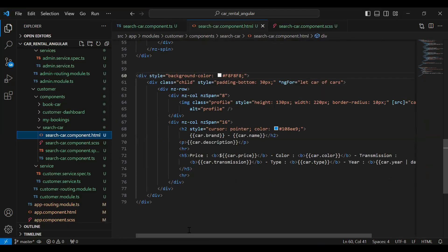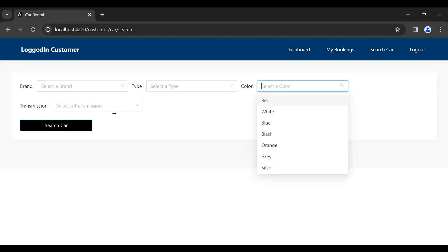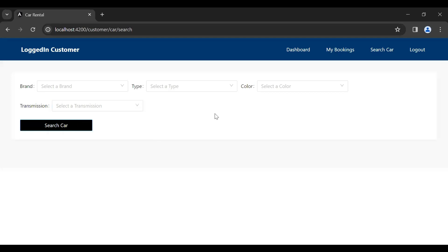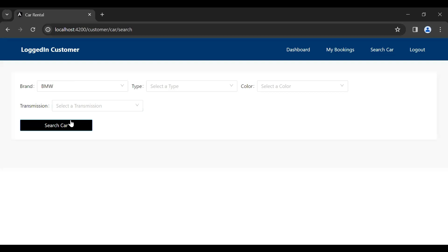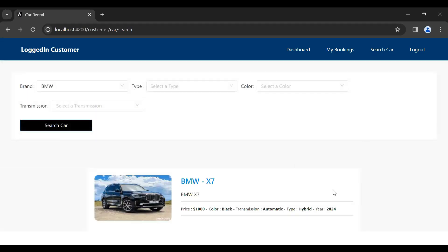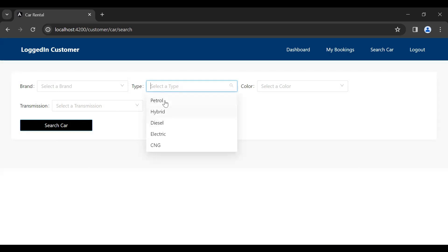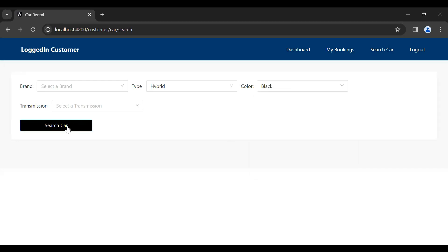Let's save this and go to our UI. You can see here the reactive form where the brand, type, color, and transmission values are shown. Let me select the brand BMW and click on Search Car. You can see we got a result from the backend with one car. Let me refresh and select type Hybrid and color Black, then click Search Car again.